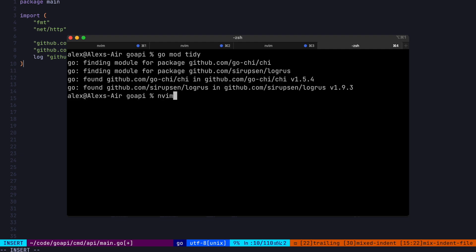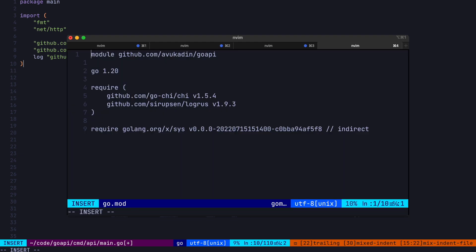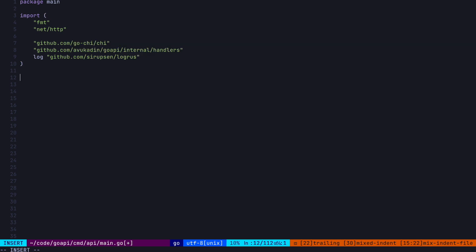Now in our go.mod file, we can see that we have these two packages listed out. Alright, sweet.